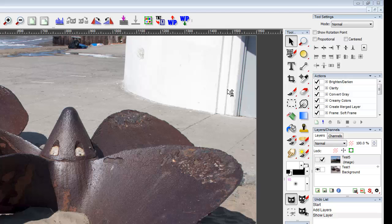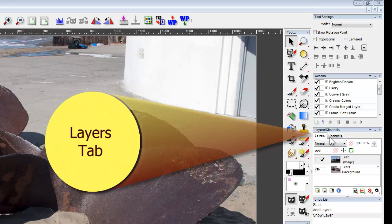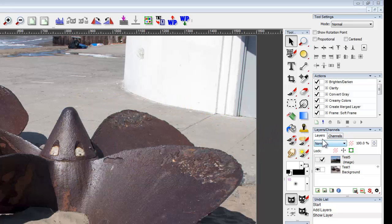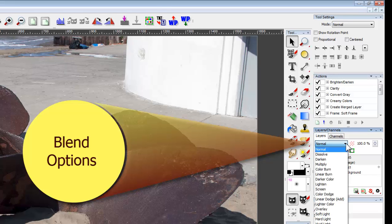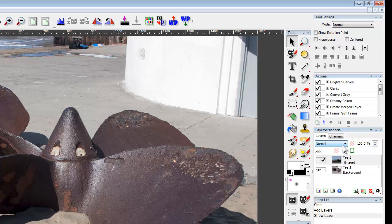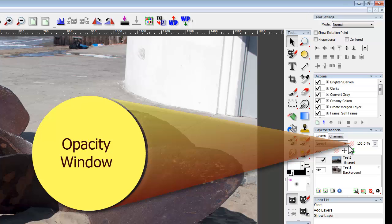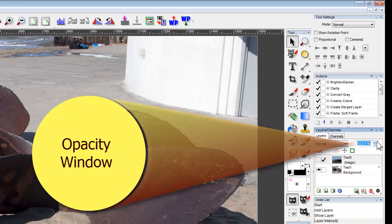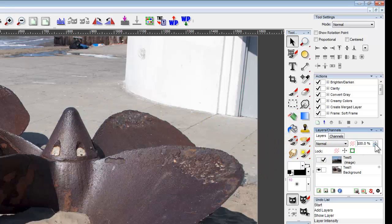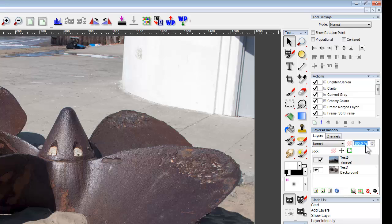Let's tour the Layers Channels panel. At the top are two tab options: Layers and Channels. We'll not be using Channels in this video, so make certain you have the Layers tab selected. Just below the Layers tab is a drop-down with 28 blend options, setting the way the layer is blended with the layer immediately beneath. Blends will be covered in greater detail in another video.